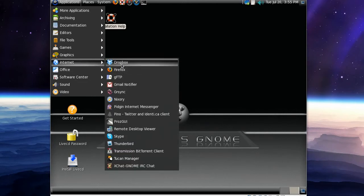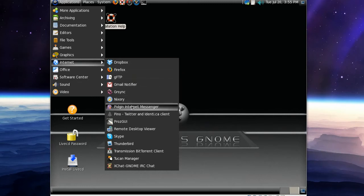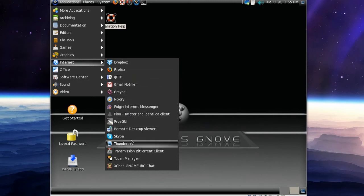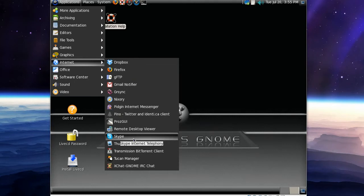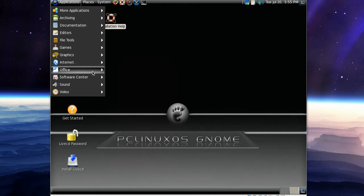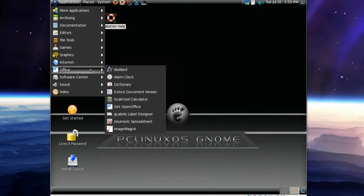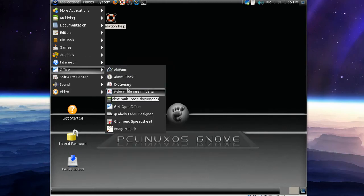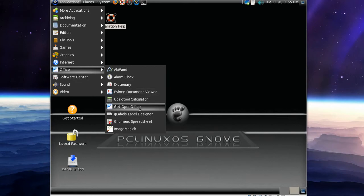We've got Dropbox and Firefox. We've got Pidgin, and Skype is installed by default which is very good. I love Skype. We've got Transmission BitTorrent Client. In Office we've got AbiWord and Alarm Clock, and again we've got GetOpenOffice.